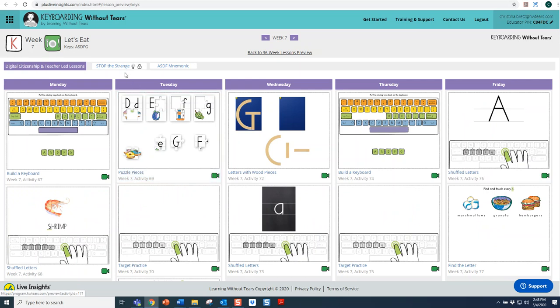Once you do, you will find your Digital Citizenship lessons and Teacher-Led lessons at the top of the page. Now, notice with Stop the Strange — this is a Digital Citizenship lesson and as I hover over the icons, I can see which areas this covers. So, I'm going to click into the Stop the Strange lesson.